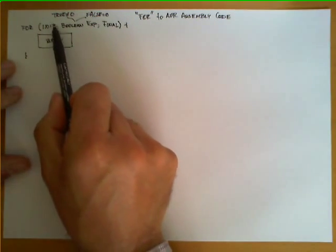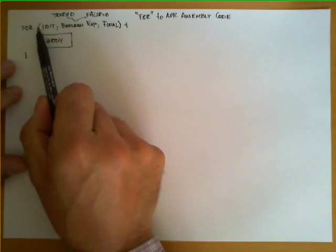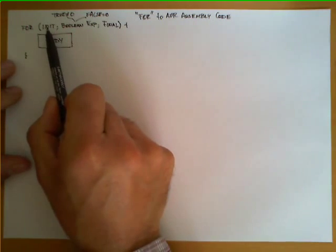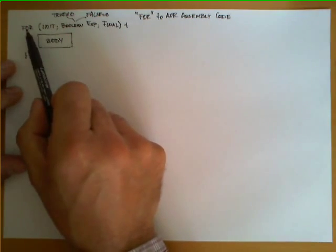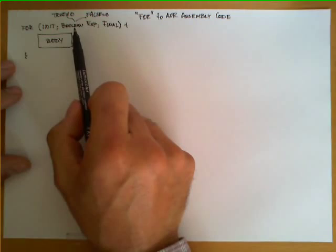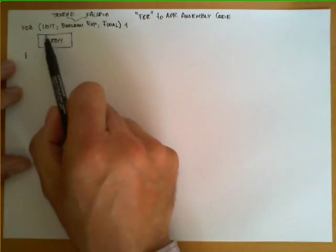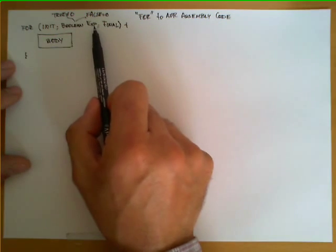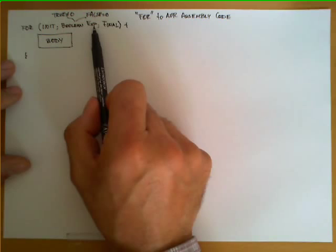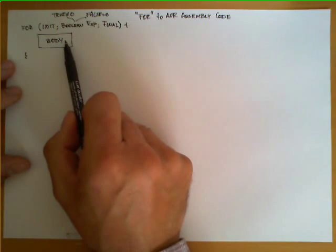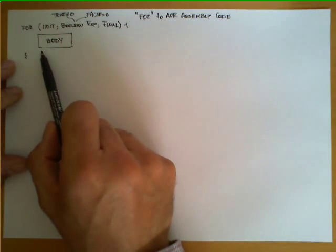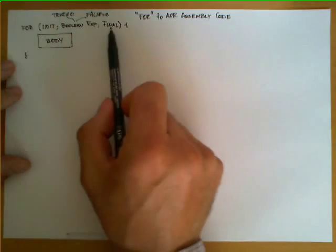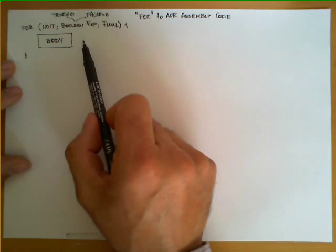The code included as part of the INIT block is executed only once before the rest of the statement, and then the statement is repeated evaluating the boolean expression. If the boolean expression is true, the body is evaluated, and at the end of the evaluation of the body, the final block is then evaluated.